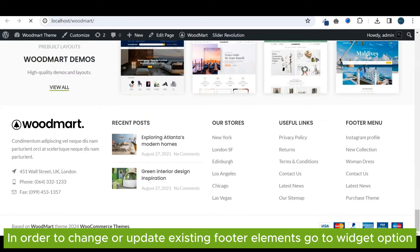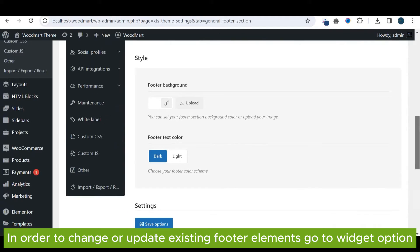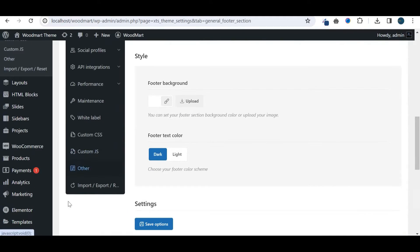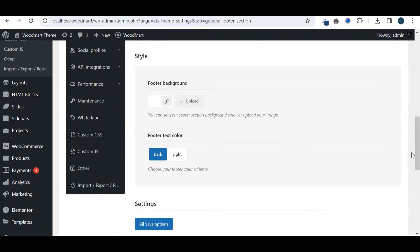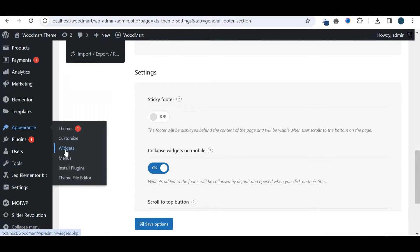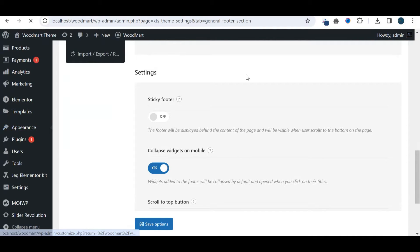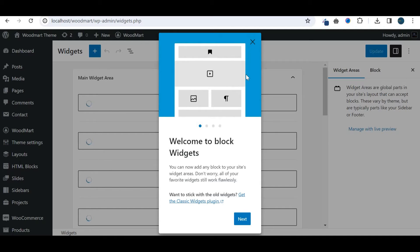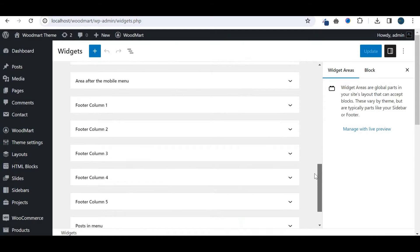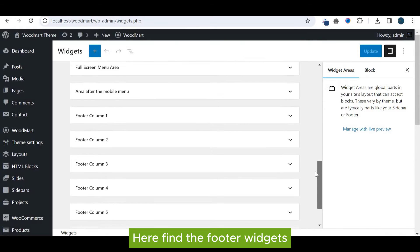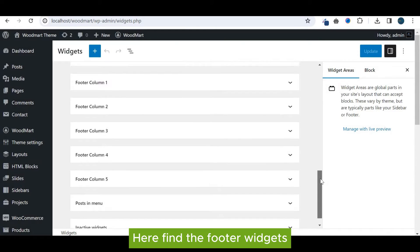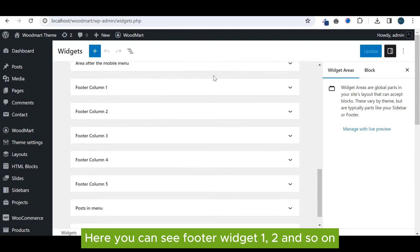In order to change or update existing footer elements, go to widget option. Here find the footer widgets. Here you can see footer widget one, two, and so on.